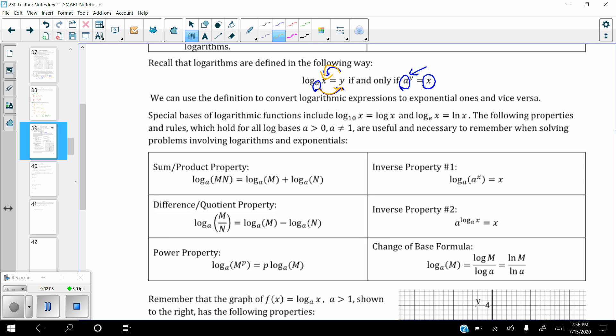A couple of special logs. Log base 10 is just written as log x — if you don't see a base written, it's assumed to be base 10. Log base e of x is what's called the natural log and it's written as ln of x. You don't typically write the e down there, although you can. So these are the two special ones: log x and ln of x. If you see any other log, it has to have a base written.